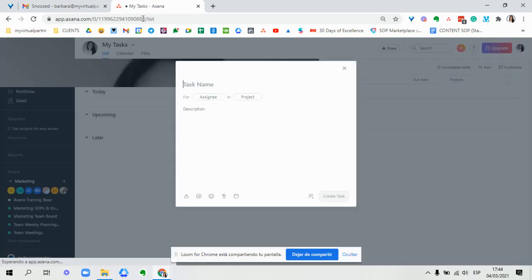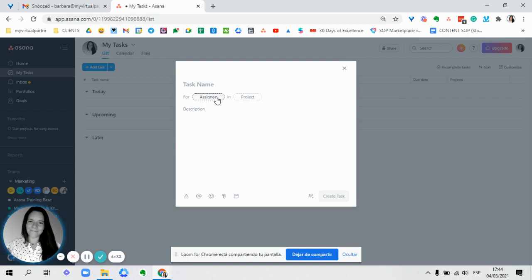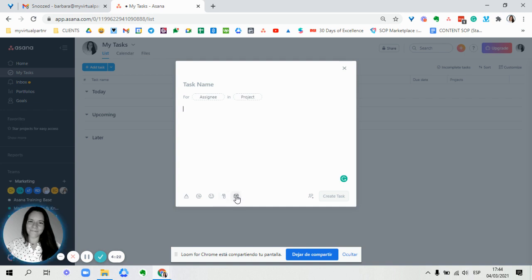You're going to have here a box so you can write the name of a task, who the task is going to be assigned to, if it's going to be added into a project. Then you outline the description, you can have any attachments and the due date, and then create the task.